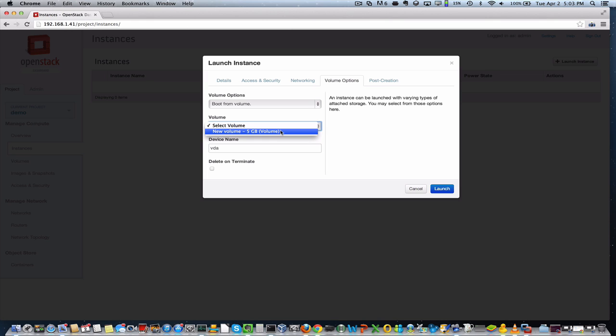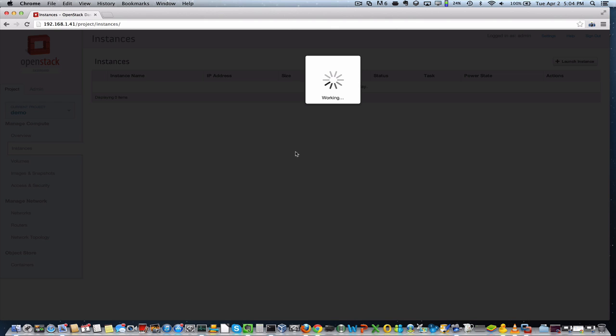you'll say which of your volumes. And of course, I just created this volume a few seconds ago. So we'll connect to that and we will launch our new instance.